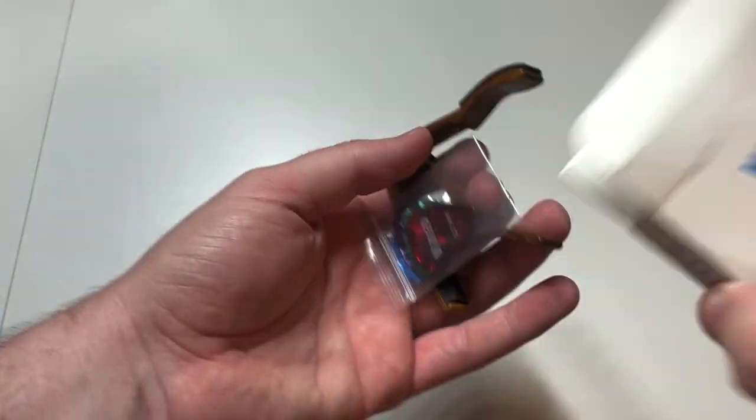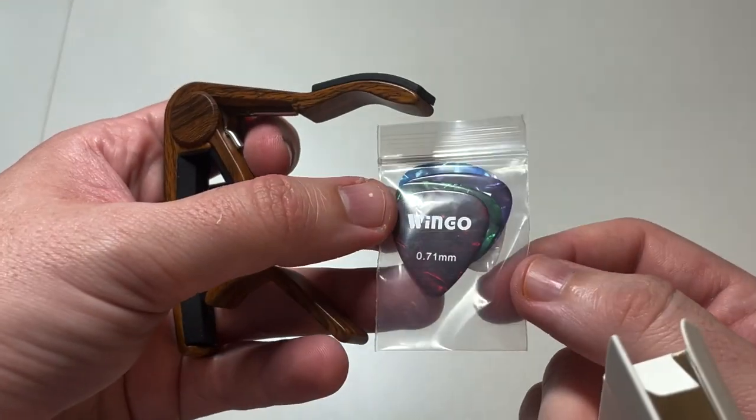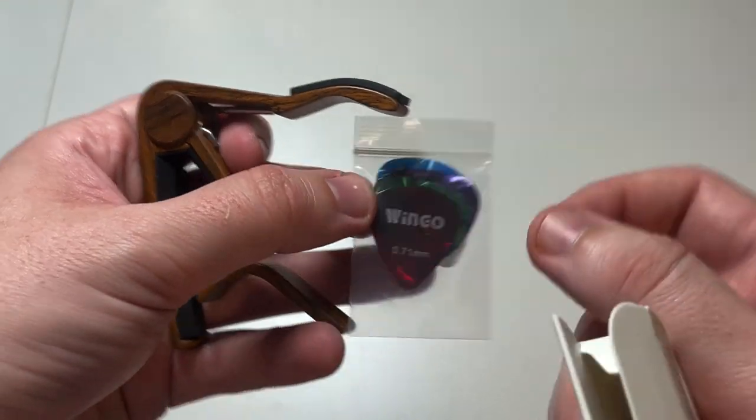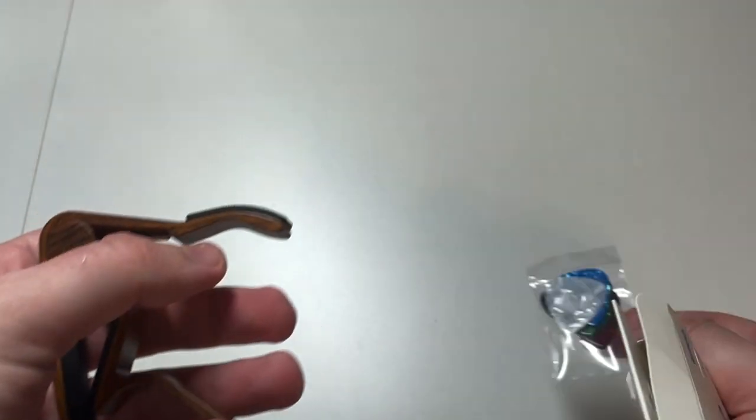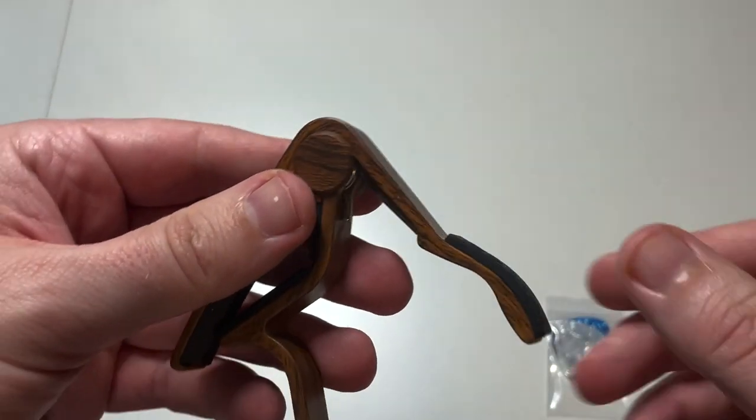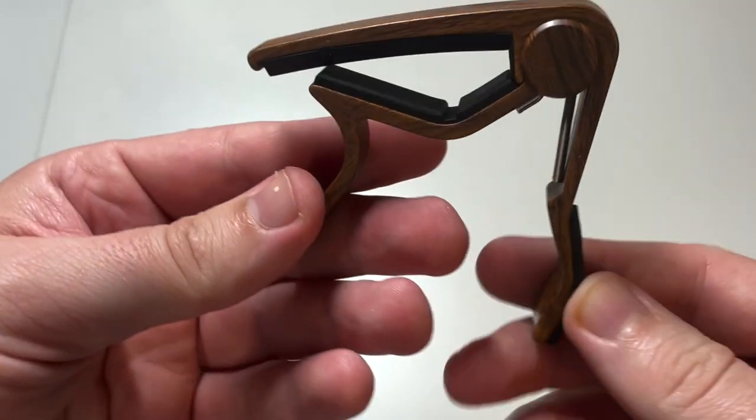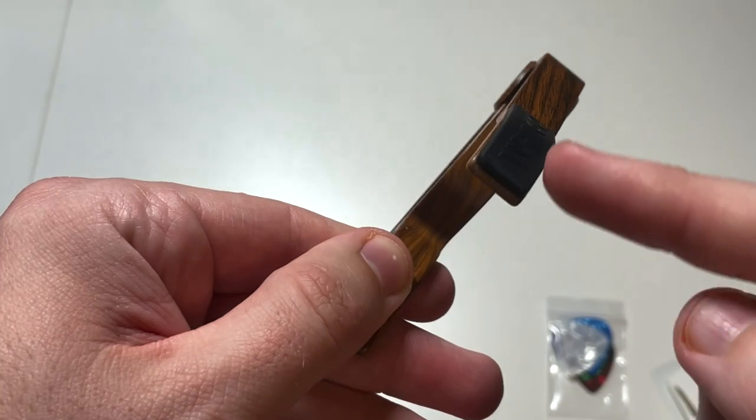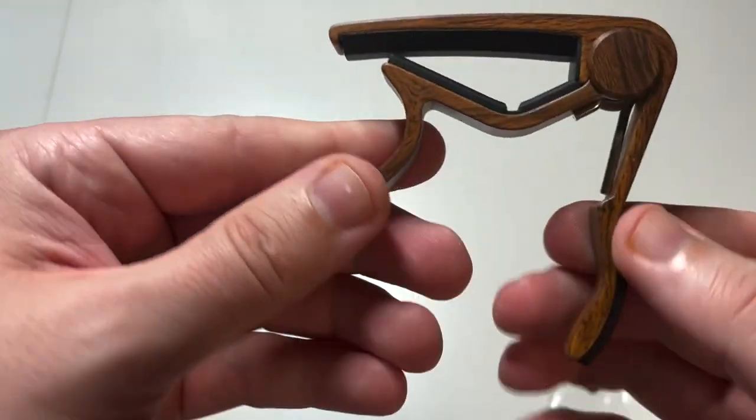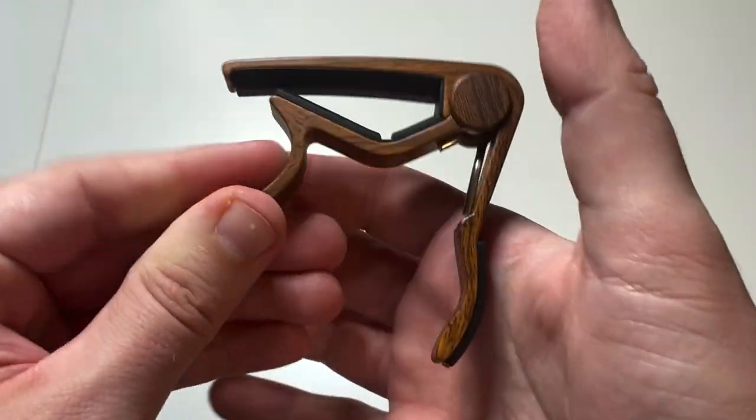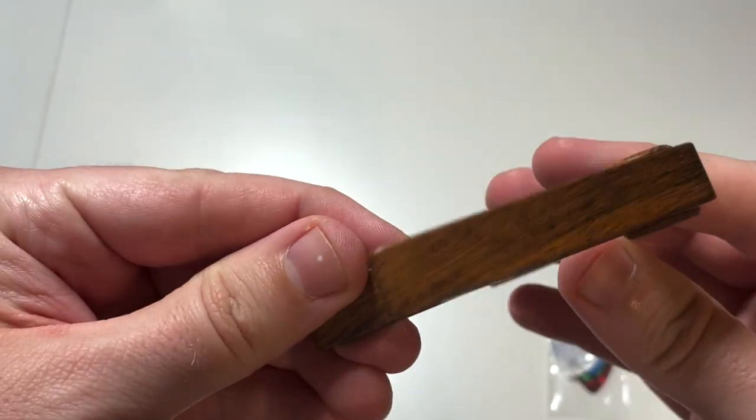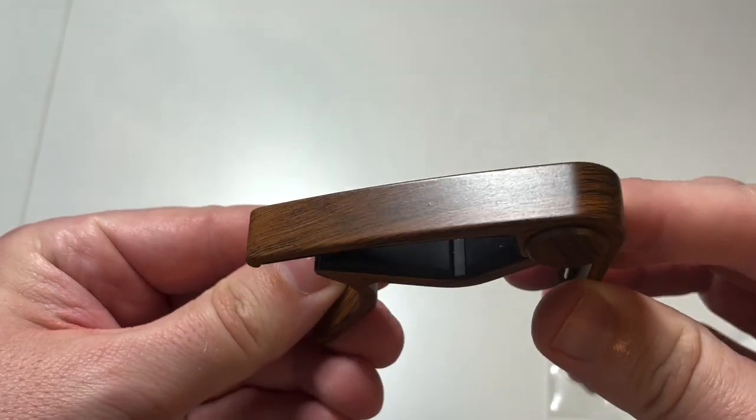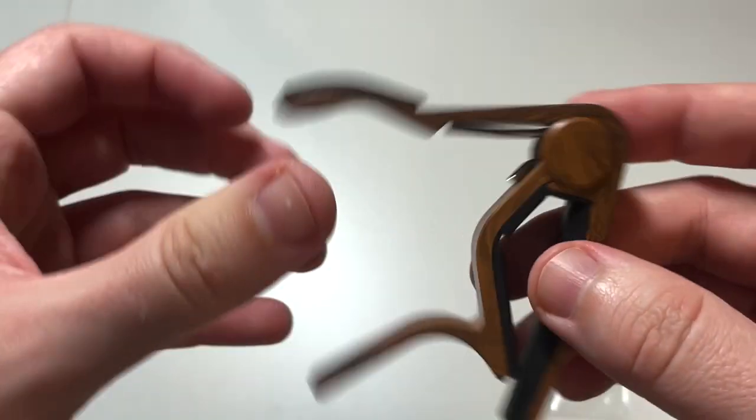It comes with some picks, which is pretty cool. It's got padding there where you rest your hand against. Nice wood with a rosewood look to it.